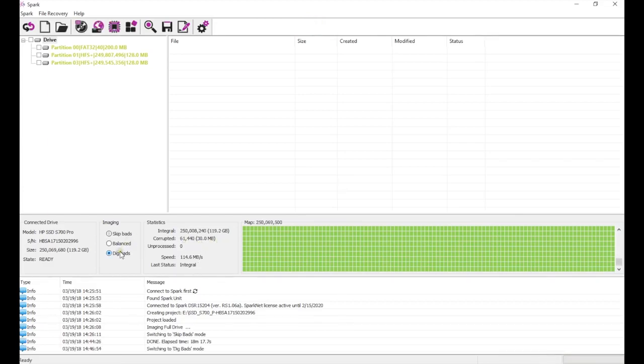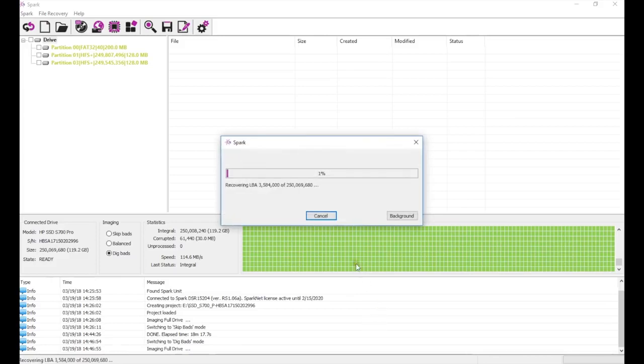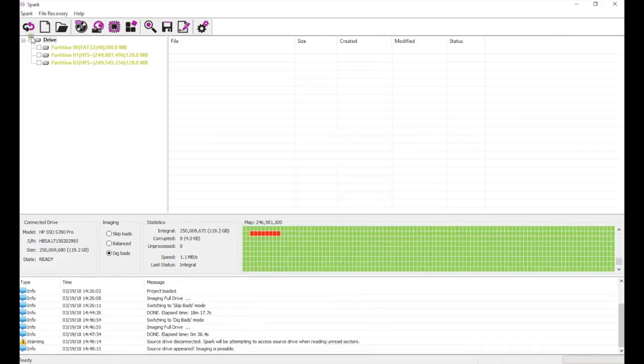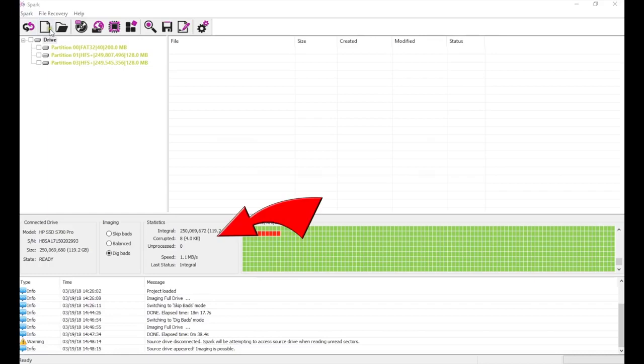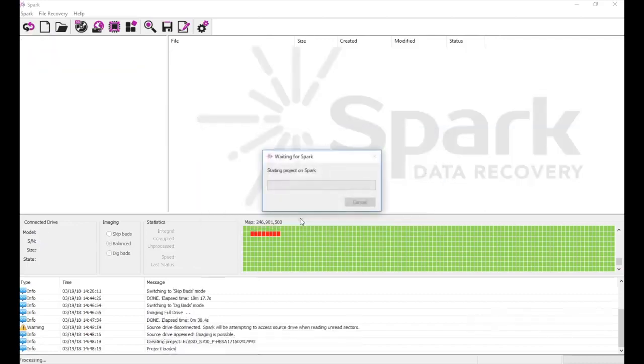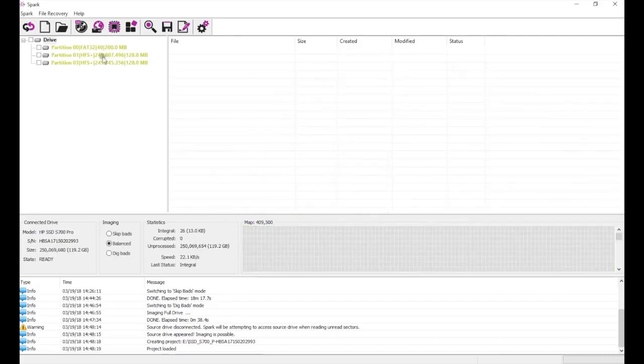There were a lot of bad blocks during the first imaging pass, so we do a second pass on dig bads. After the second pass, only 8 bad sectors remain. A few bad sectors is all it takes for a RAID array to fail to initialize in a normal PC, but it is not a problem for Spark. We do the same thing with the second drive in the RAID array.